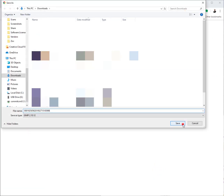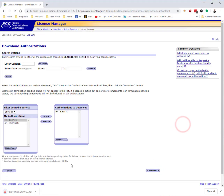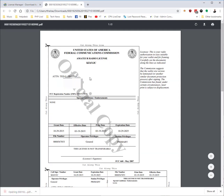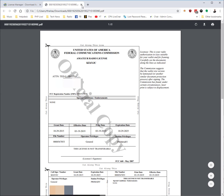It will download a copy of your license to your computer — typically in your downloads folder. If you click on it, here is the official copy, and you'll notice that it says 'Official Copy' right through the center of your license.